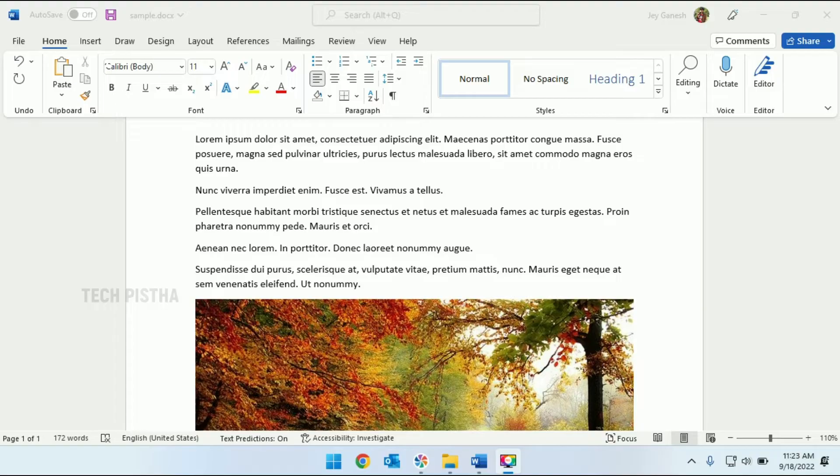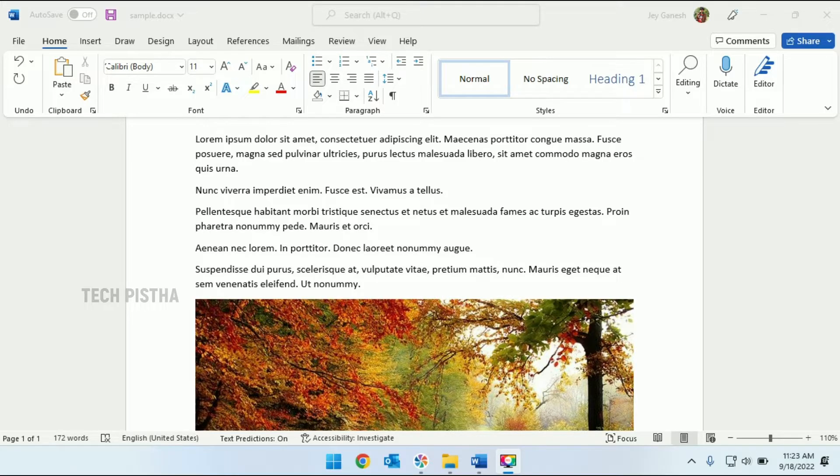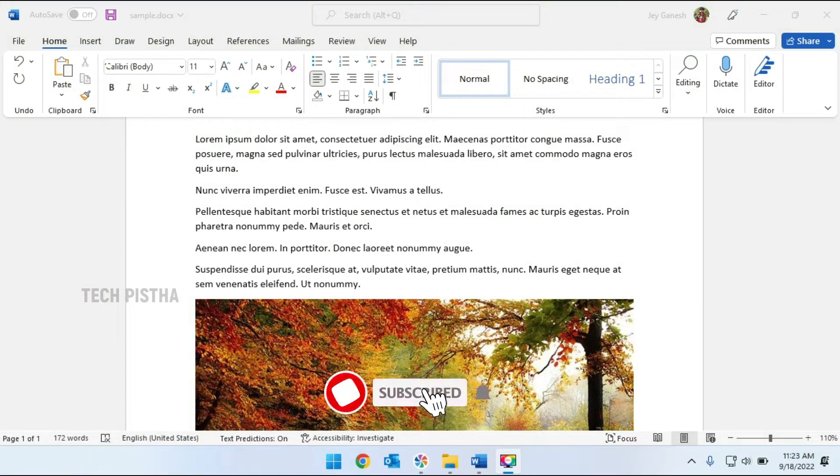Hello everyone, welcome to Tech Pista. In this video, I'm going to show you how to change print and web layout on Microsoft Word documents. Typically, Microsoft Word uses the print layout by default. Sometimes people save Word